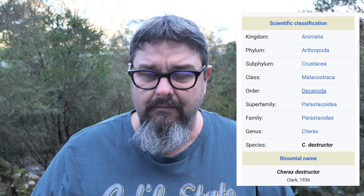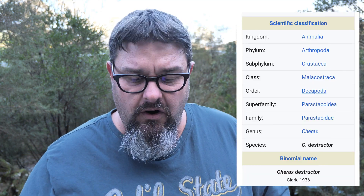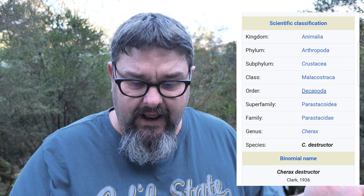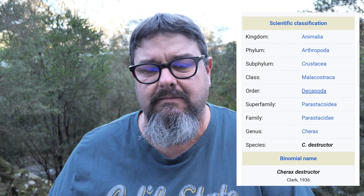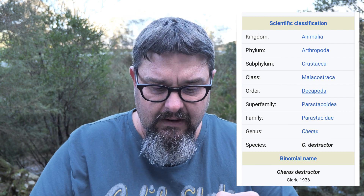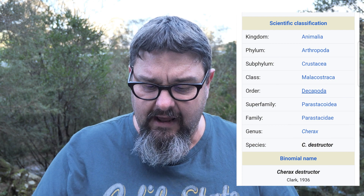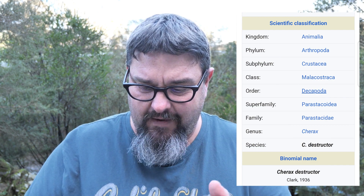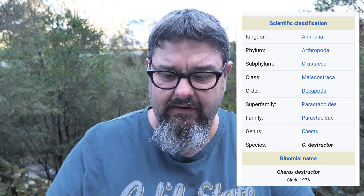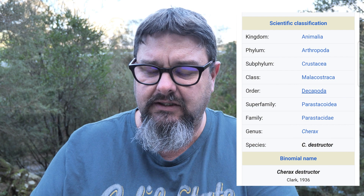Let me break it down. A yabby belongs to the kingdom animalia — it's an animal. The phylum is arthropoda, so it's an arthropod. The subphylum is crustacea, so it's a crustacean. The class is malacostraca, the order is decapoda. The superfamily is parastacoidea. The family is parastacidae. The genus is cherax and the species is destructor.